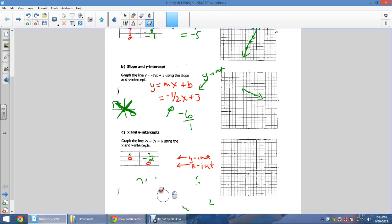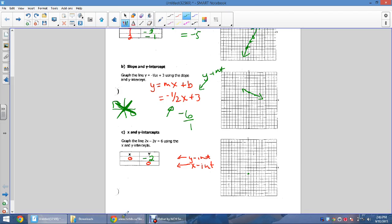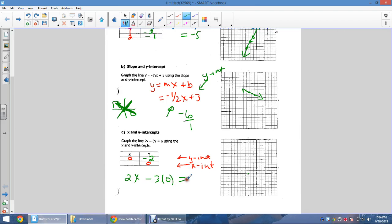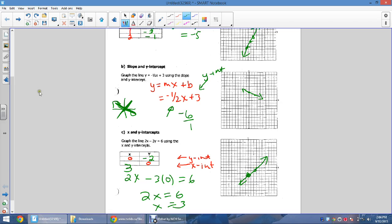Now find the x-intercept by subbing in y = 0: 2x = 6, so x = 3. Plot the point (3, 0). With two points, connect the dots and the line is graphed.